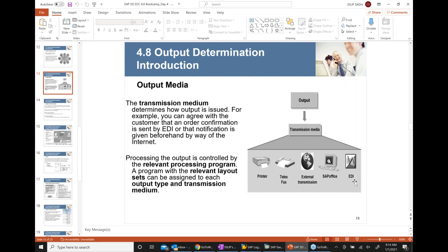I have a separate video only on EDI on my channel. So you can do printing, fax, email, send a notification within SAP office, or send EDI. Today my primary focus is going to be output media printing.